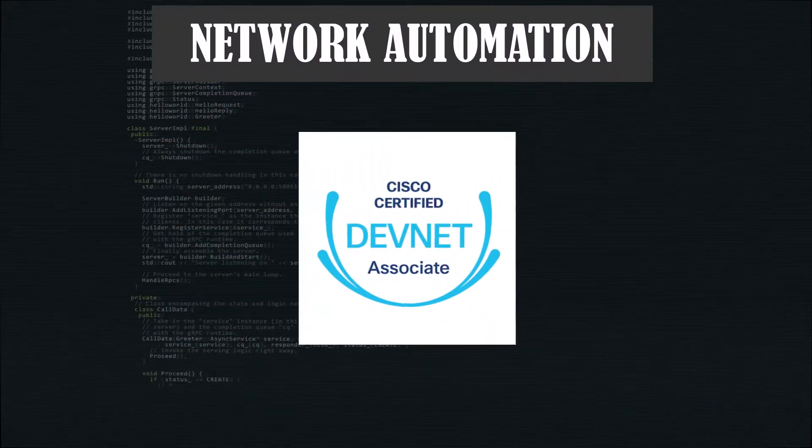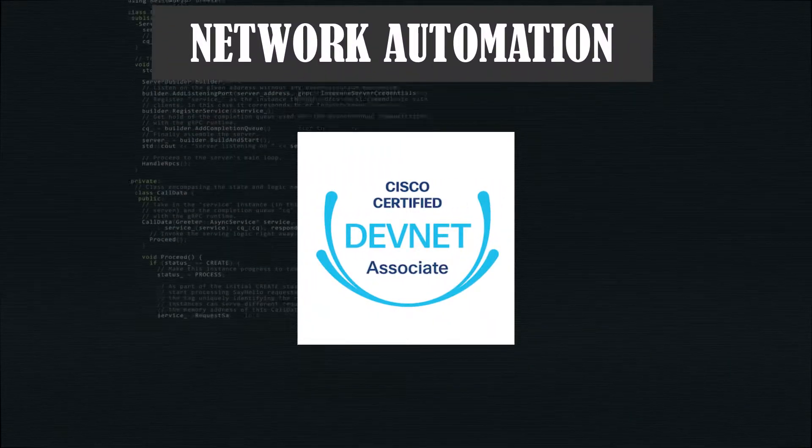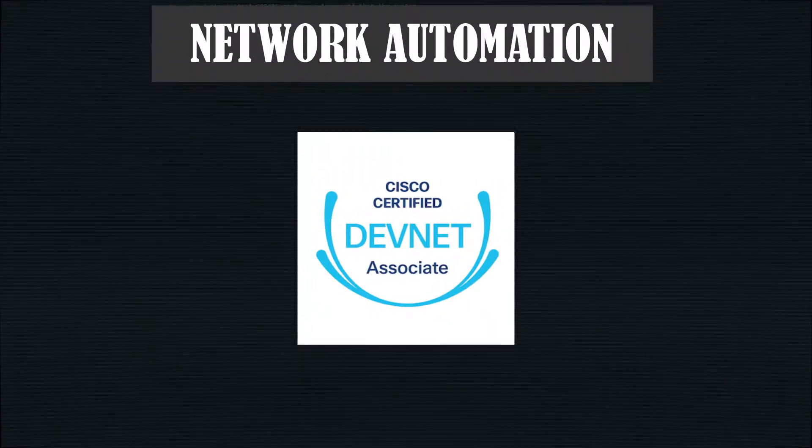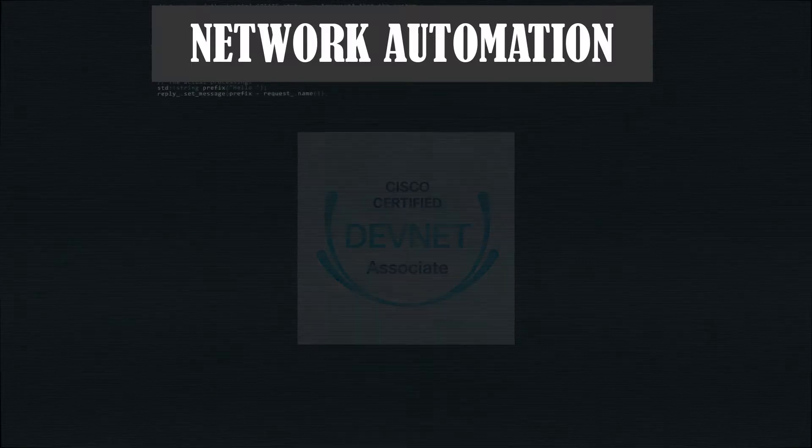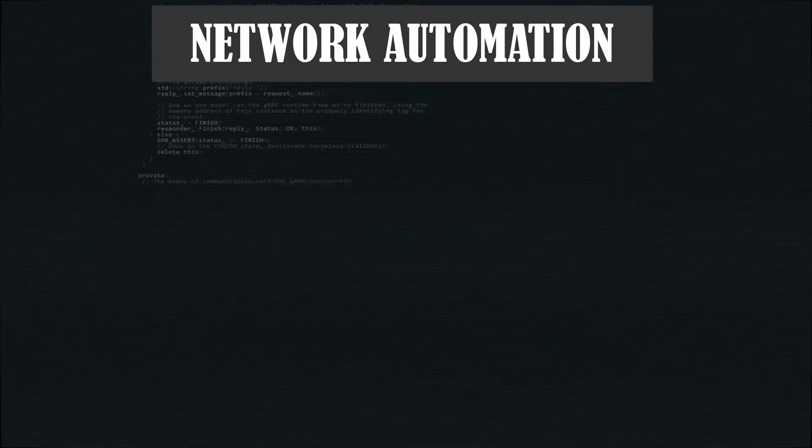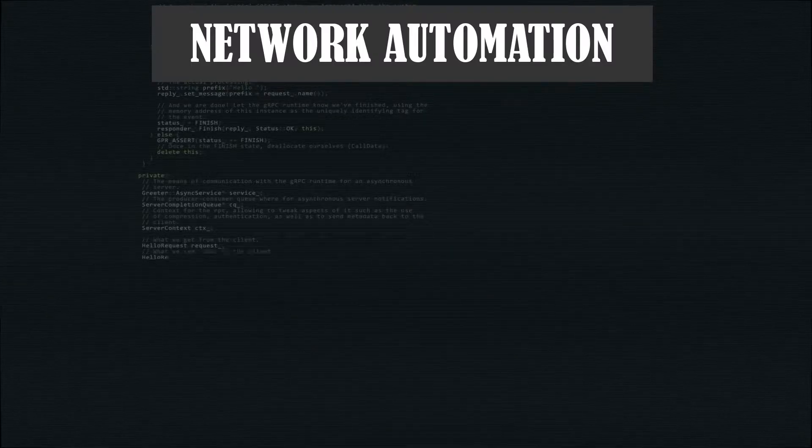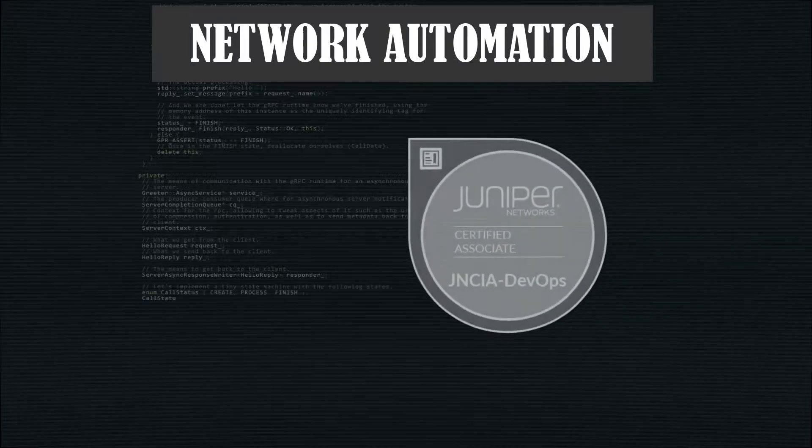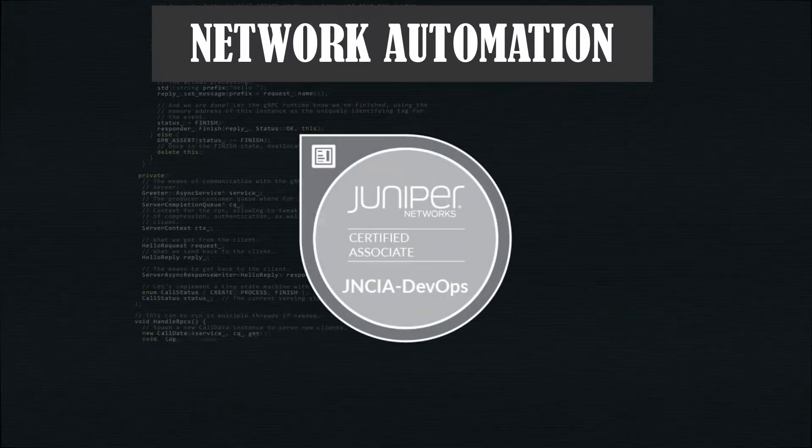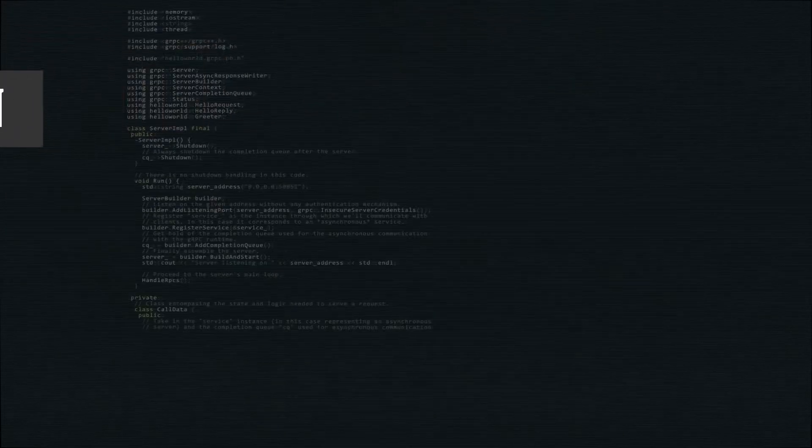Are you thinking of getting the Cisco DevNet certification? If that's the case, in this video, I'm going to give you three reasons why you should go for the Juniper DevOps certification before going for the Cisco DevNet Associate.